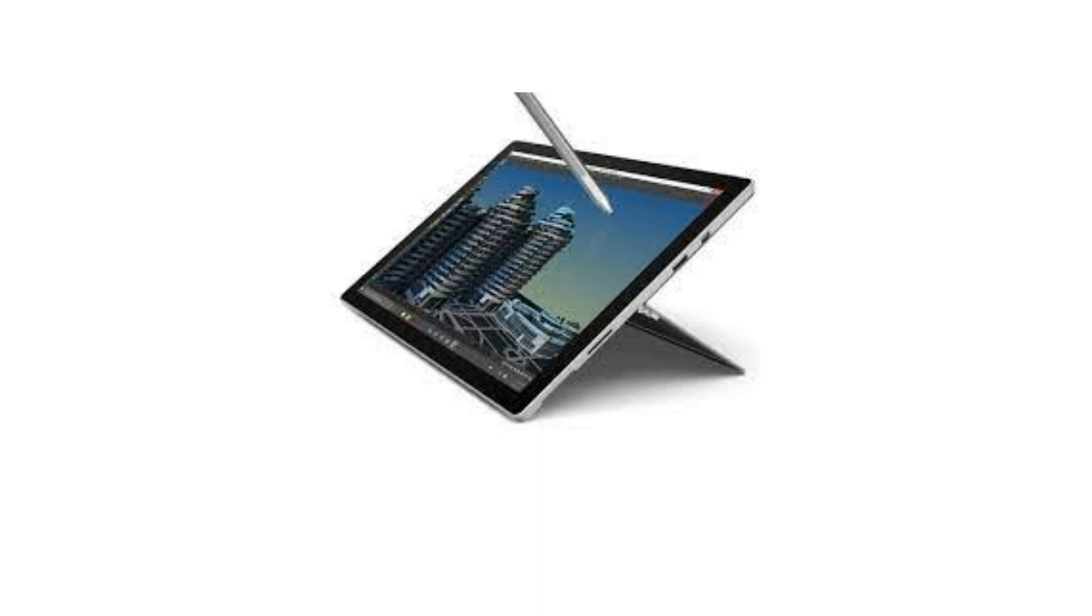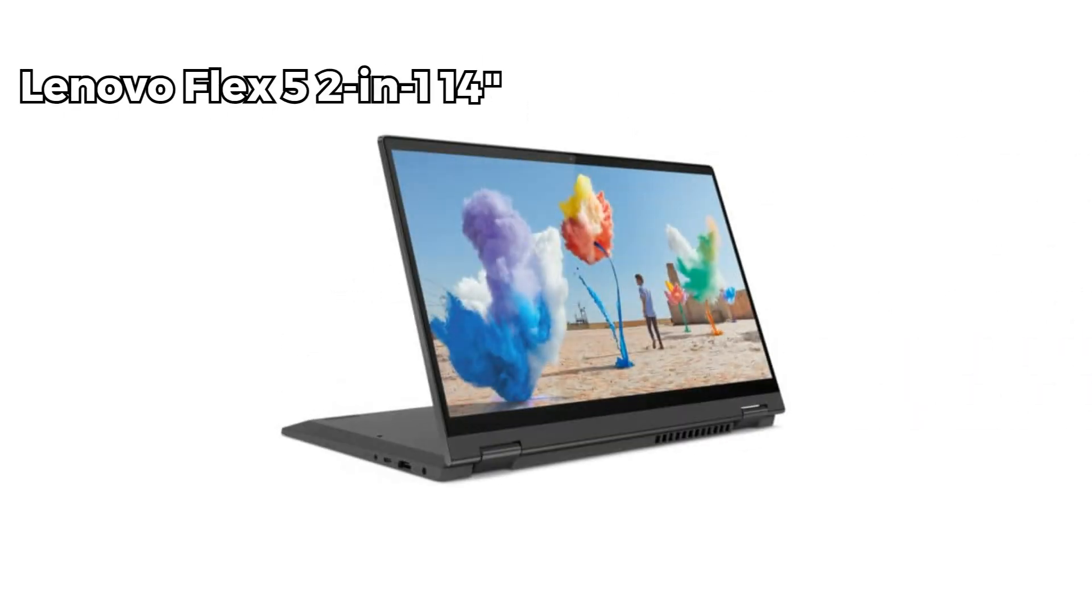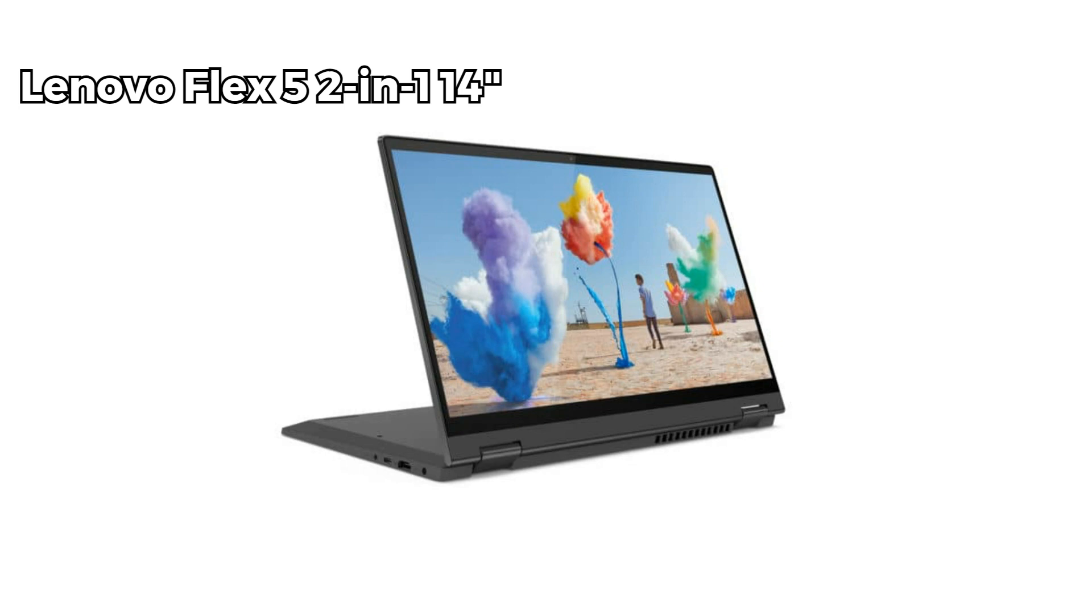The Intel Core i7 processor ensures smooth performance, and its versatility allows you to use it as a laptop or a tablet for sketching and note-taking. It's a classic choice for creative professionals. On number four, now let's talk about the Lenovo Flex two-in-one. This laptop comes with a 14 inch touchscreen and Intel Core i5 processor.